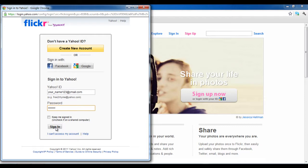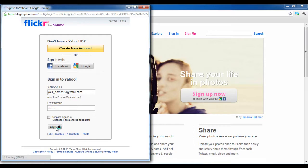Similarly, you can create a Yahoo account by clicking on the create new account button. Once you have entered your credentials, click on the sign in button.